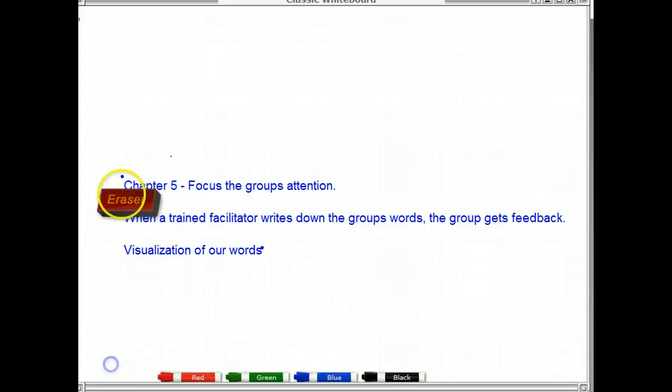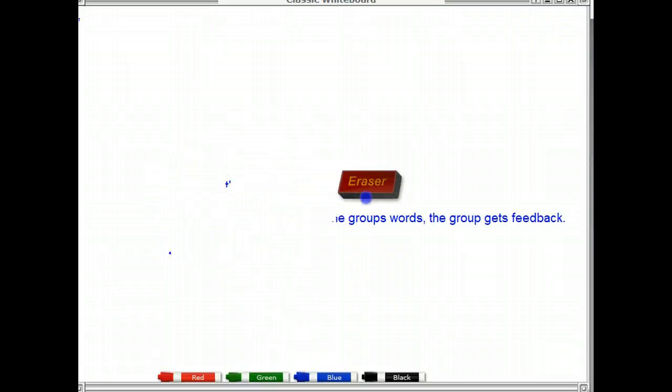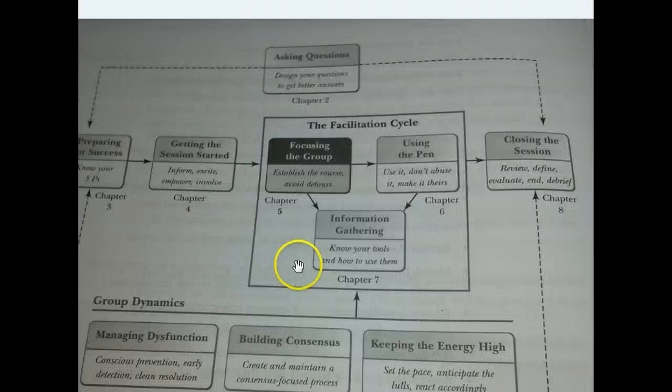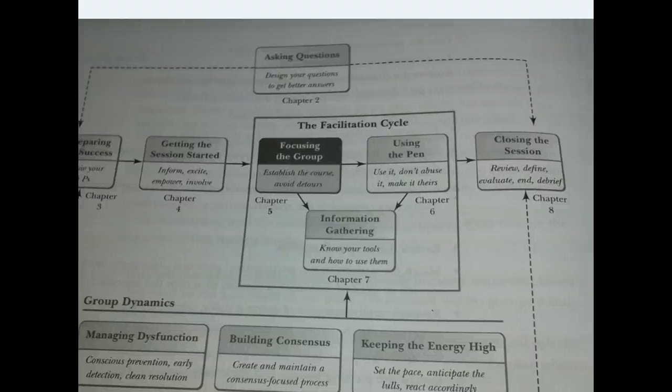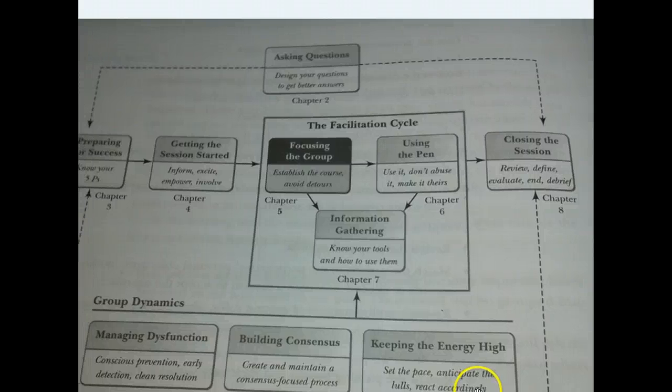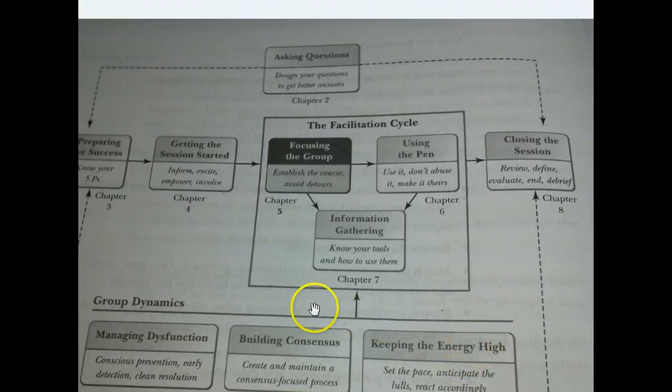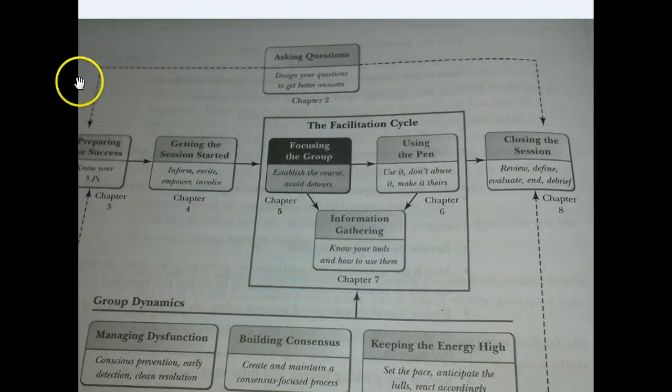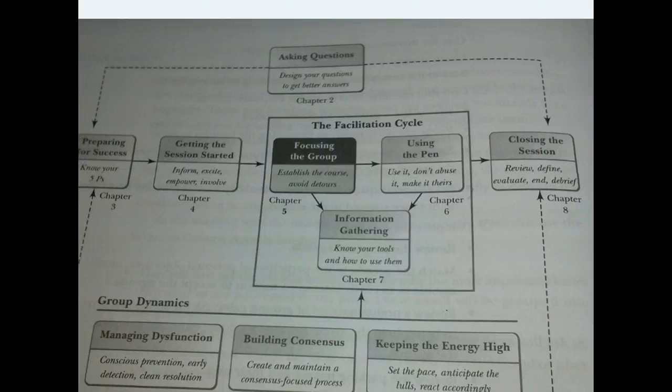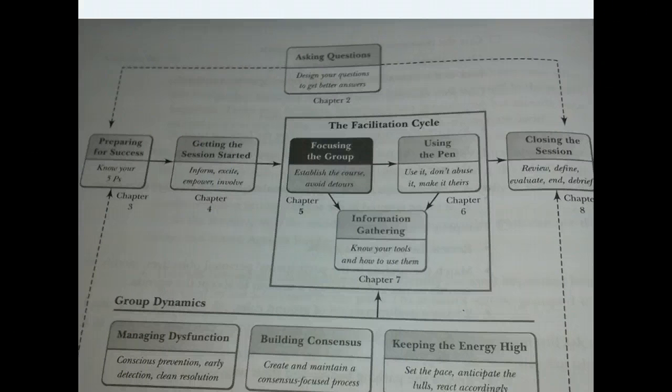Hey class, I'd like to take a moment to look at the facilitation diagram provided on page 78 of the text. This is the familiar diagram that we've all been seeing as we work through the text. In front of every chapter, Michael Wilkinson puts this diagram in front of us, and we're now entering the facilitation cycle. Just prior to this, you can see the work we've just done where we're preparing for success and getting the session started.